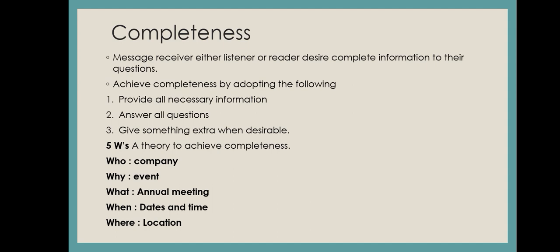You need to have all the things: who is giving information, what is the information, when will it be given, and where will it be. Here is a company example. A company called an event and they have to tell their clients, managers, or employees. They will follow the five W's: tell the company name, the event which is an annual meeting, date and time, and the location. You will get an invitation. I hope you have a basic understanding. If you like this video please like and subscribe to this channel. Thank you so much.